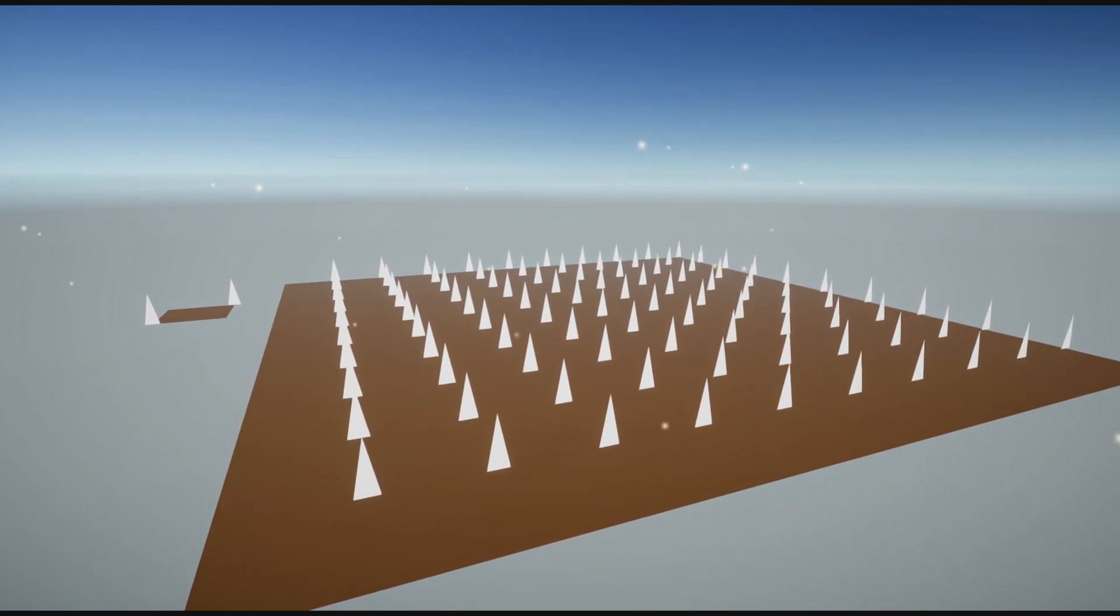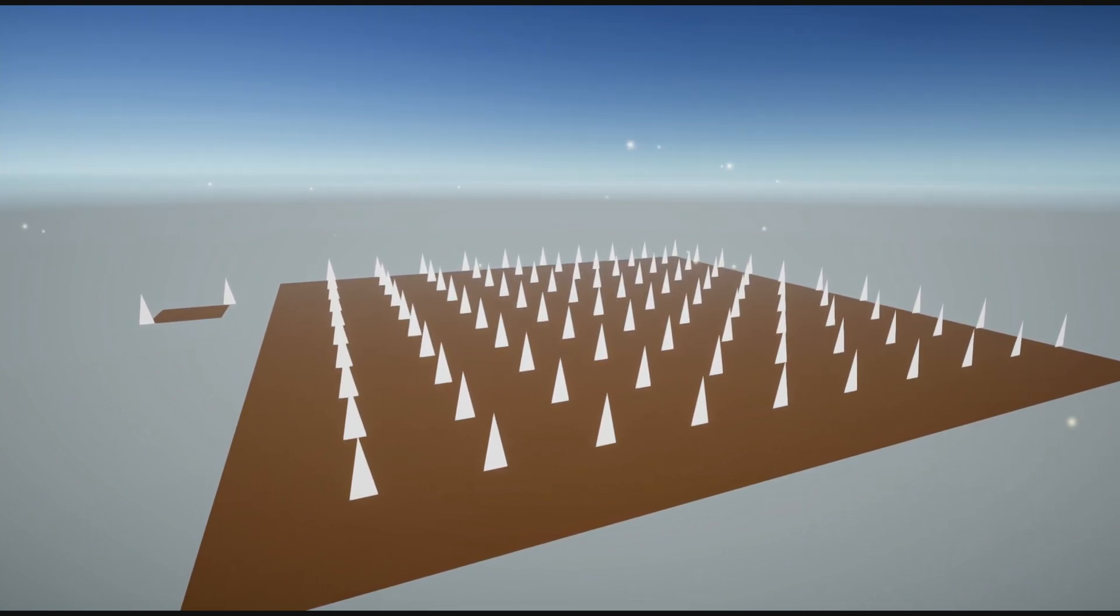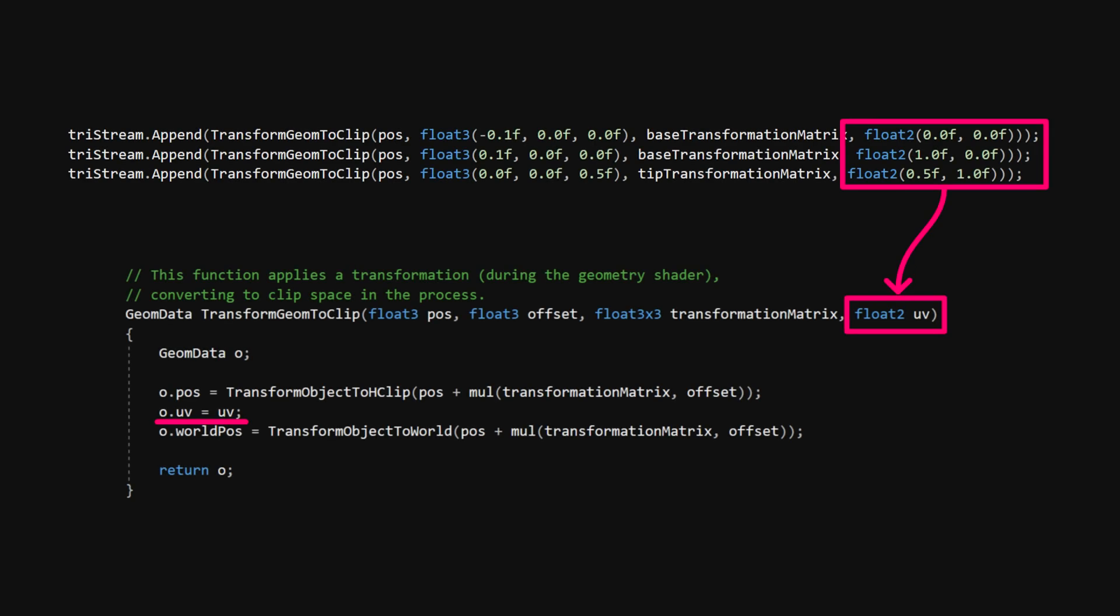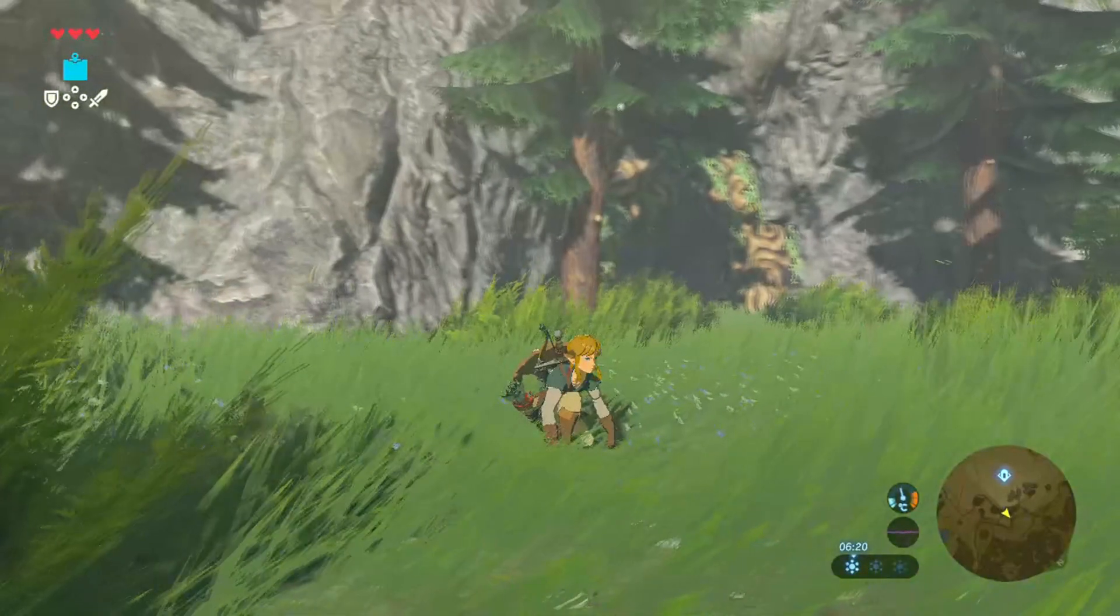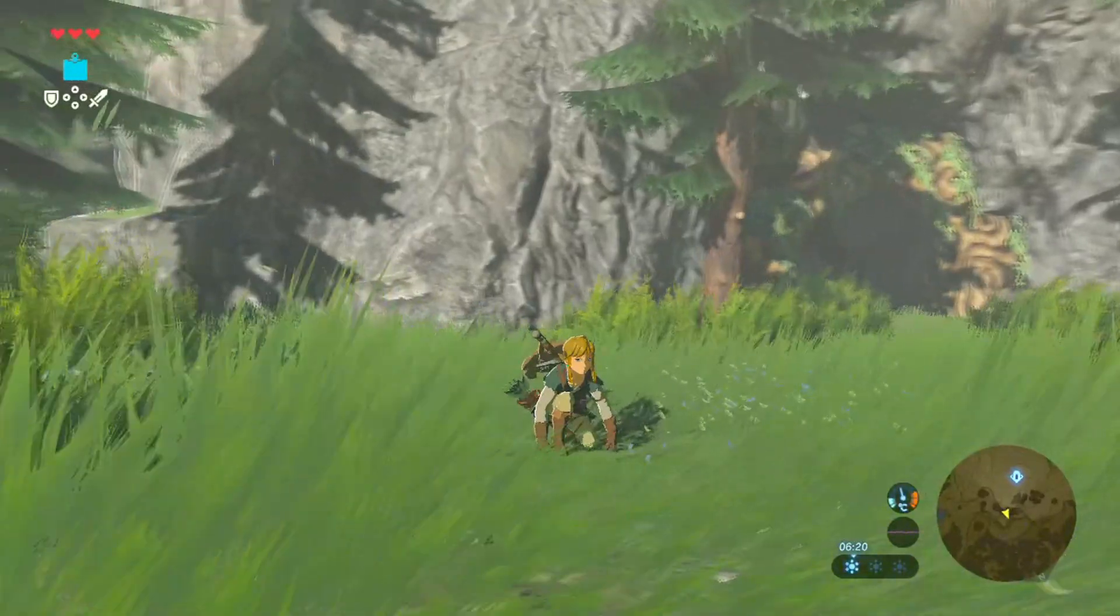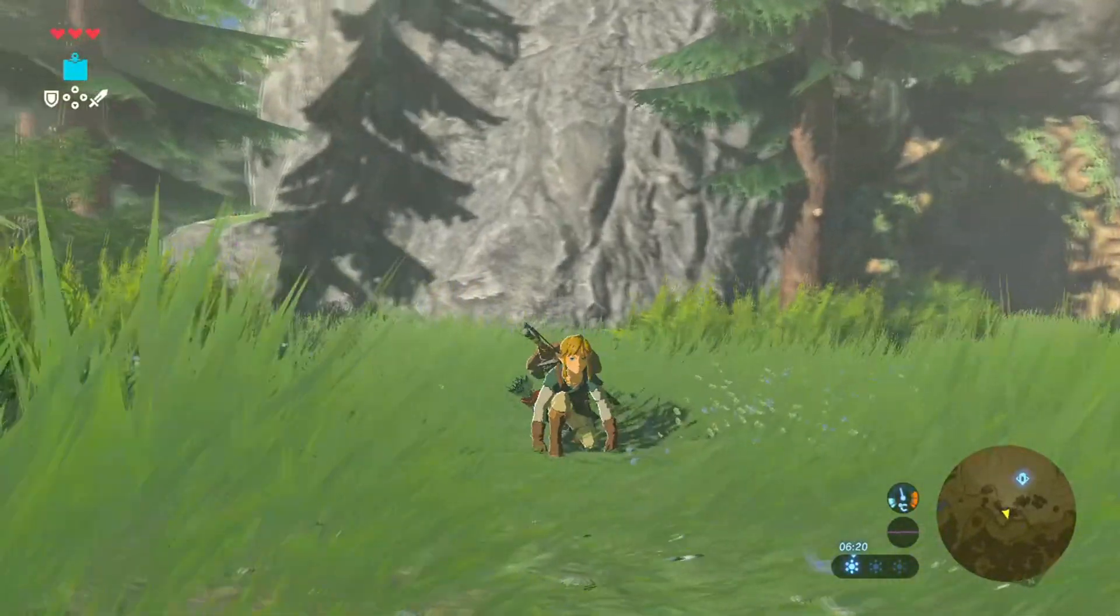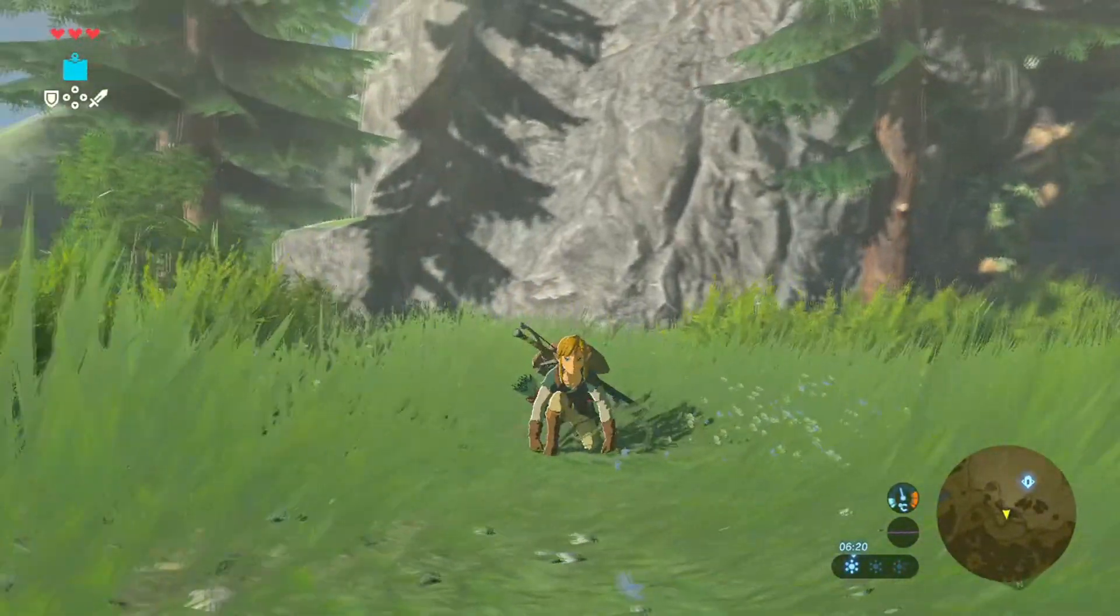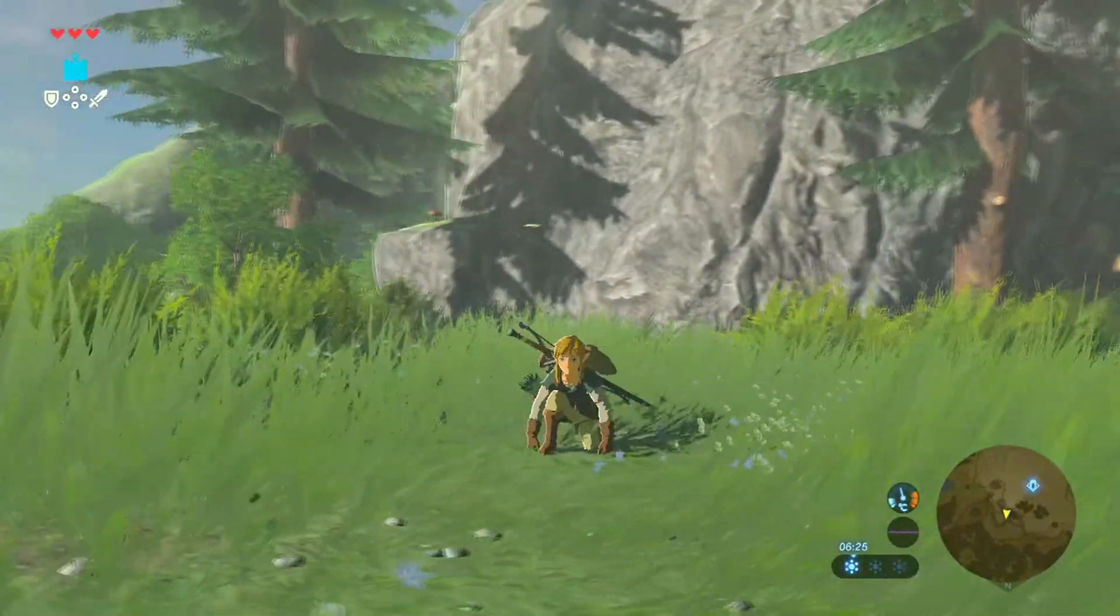The TransformGeomToClip function did more than just set the position of each grass blade. It also set the UV coordinates for each vertex, and we'll use those to add much-needed texture and a color gradient. Breath of the Wild doesn't actually add much texture by the looks of it, so this is more like a stylistic choice by me.